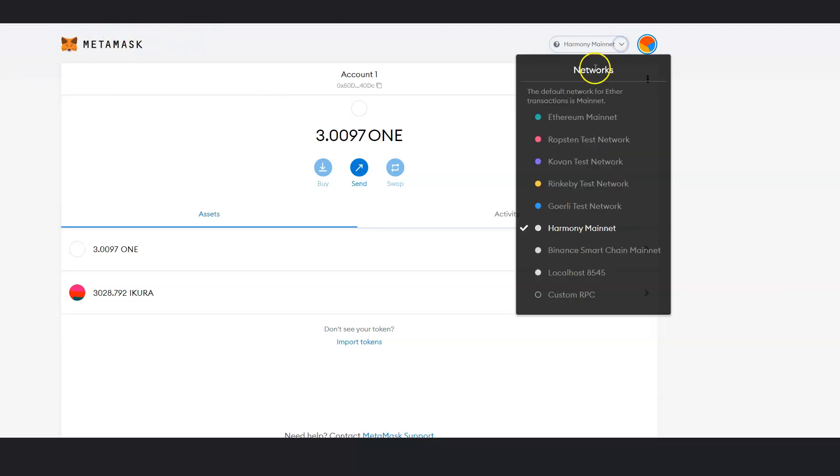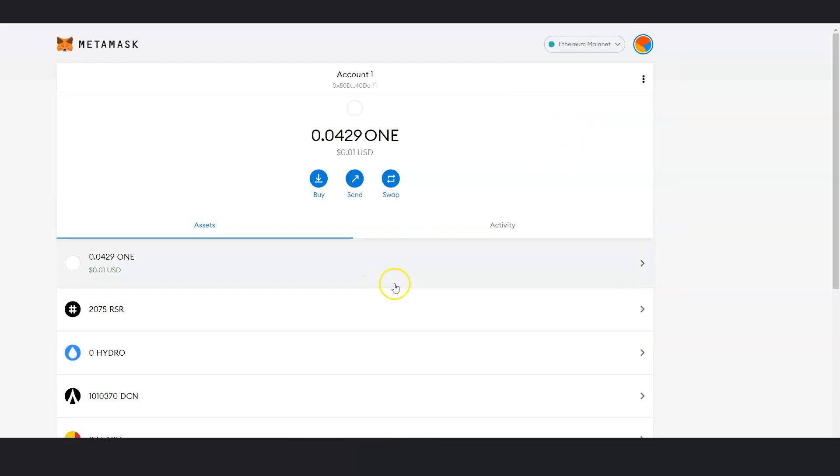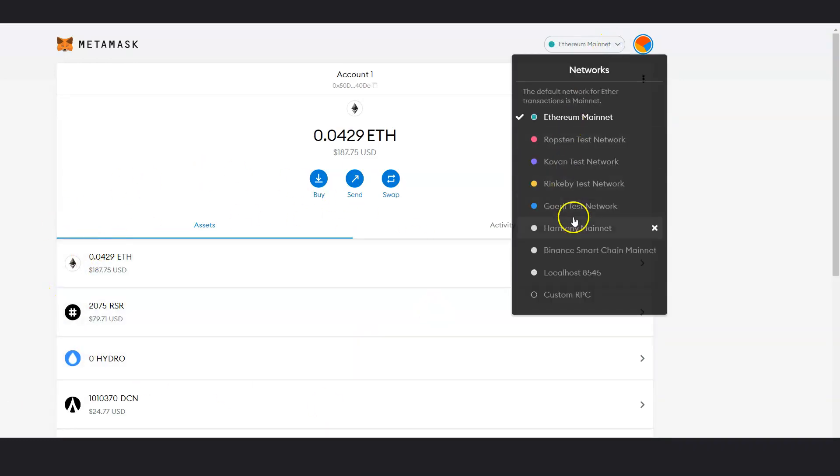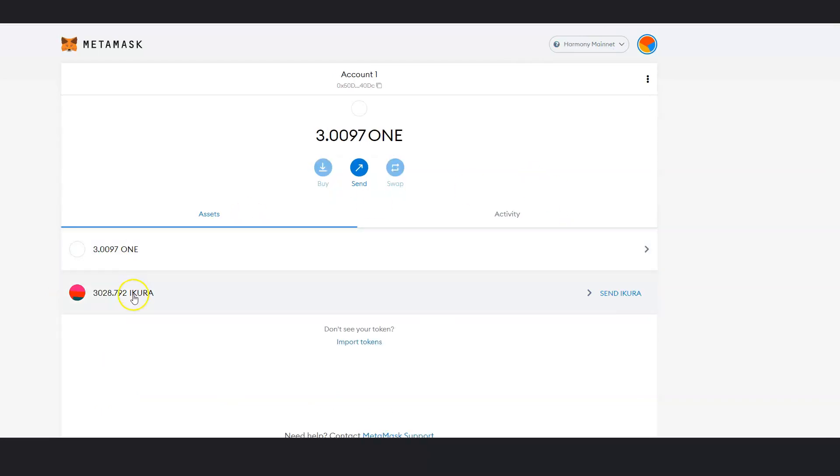That's so important because there's other networks that's in here. So if I click on Ethereum network, I do not see one on Harmony. So if I go to Harmony, I do see them as well.